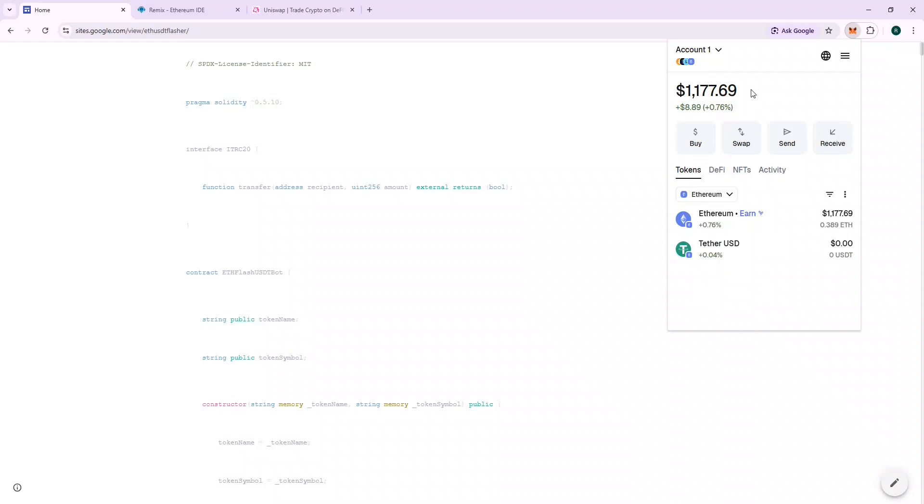So let's deploy the contract, copy the source code from the URL provided, and paste it on Remix.